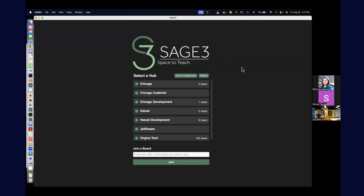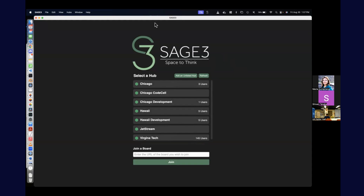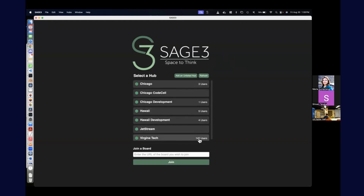Go to the hub list. You'll land on this as the first landing page. This lists all the hubs within Sage — these are essentially different servers spread out across the country. There's some in Chicago, some in Virginia Tech, and two are stationed here. I'll show you how many users are on each server. Virginia Tech has a bug right now; there's not that many of these, but we'll pretend there are.